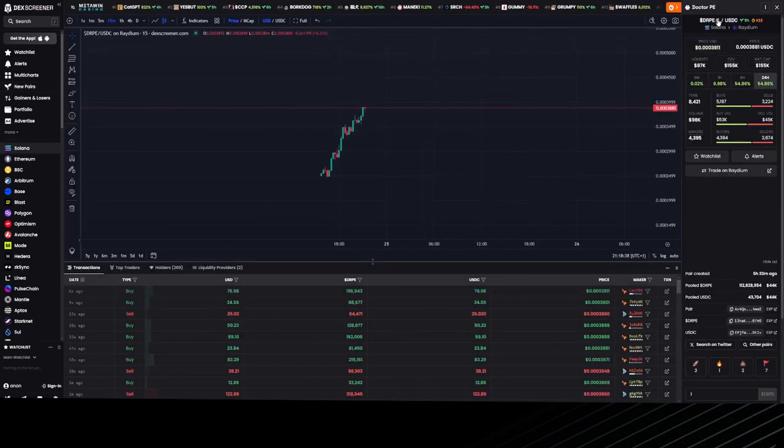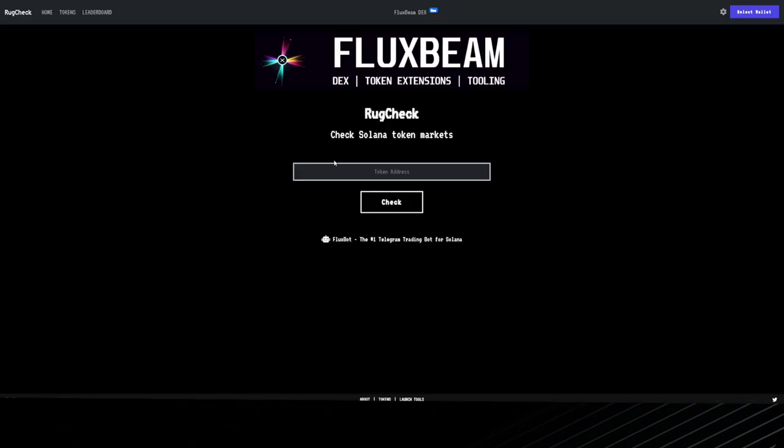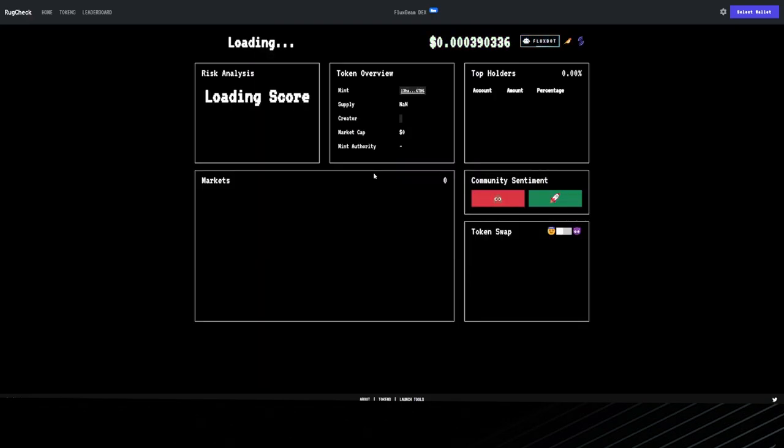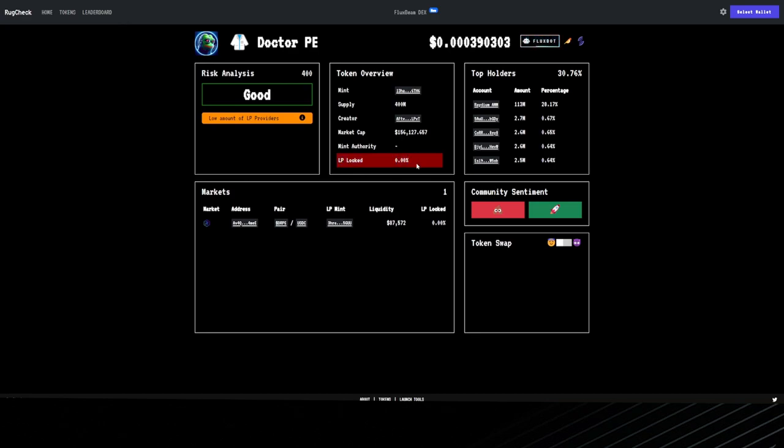Next we want to check if liquidity is locked and mint authority is removed. There's two ways of doing this. We can go to RugCheck, place the contract address in, and this will give us information. It displays the top holders—Radium is holding 28% and the top holders are 60.67%, so this is very good distribution. We have a red flag though—liquidity is not locked. If the liquidity is not locked, stay away from the coin. If it's not locked, do not invest. You're gonna lose your money.